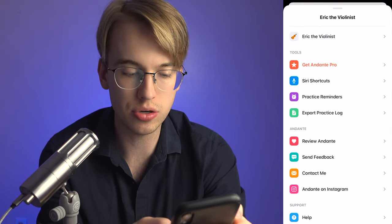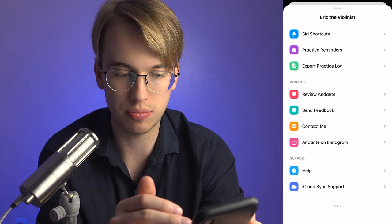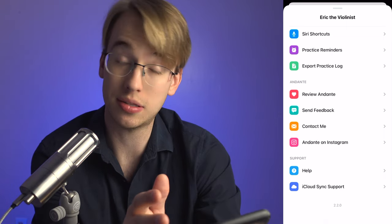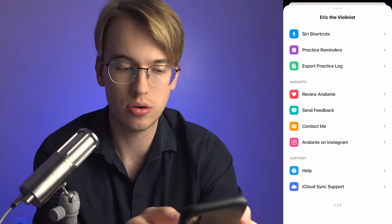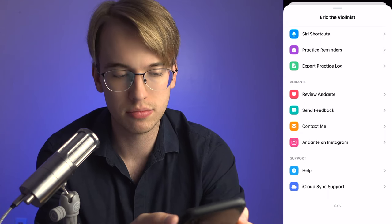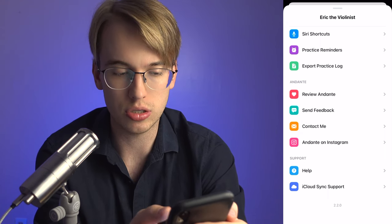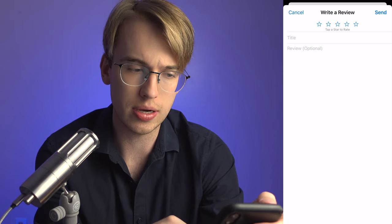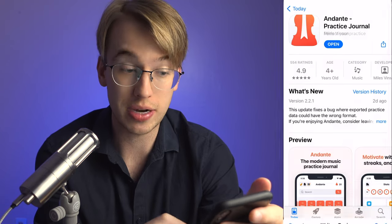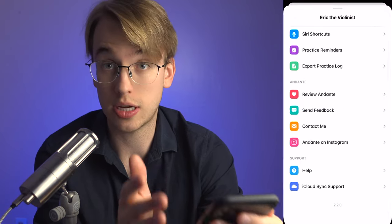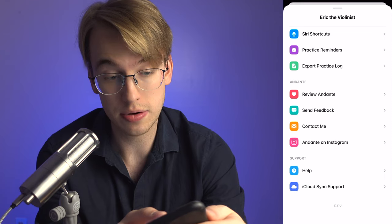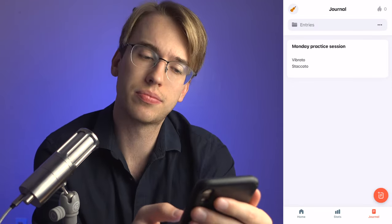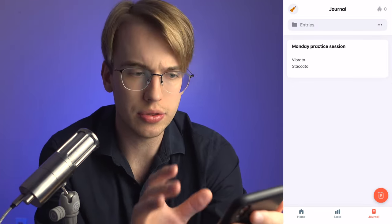There's also simple support — you can contact the developer if you have any issues with the app, or review the app on the iOS App Store. We're not going to do that right now since we're just exploring together. Let's go back to the main home page.